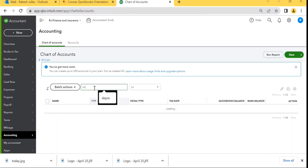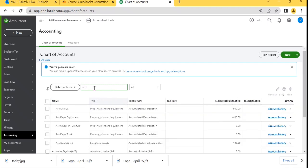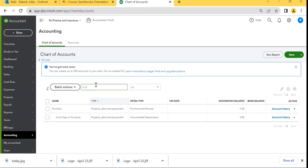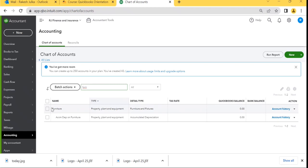I'll search for 'Accumulated Depreciation' — Accumulated Depreciation on Furniture is already created. If I search for 'Furniture,' you'll find Furniture in the list. Notice that Accumulated Depreciation on Furniture is indented — it does not start at the same line. There are two or three spaces before it, which means it is a sub-account of Furniture.